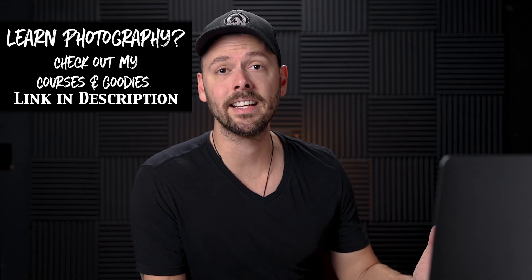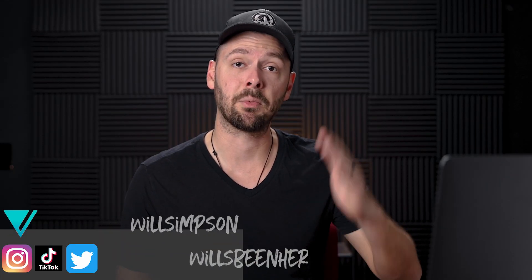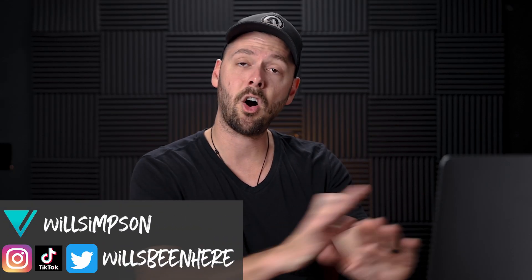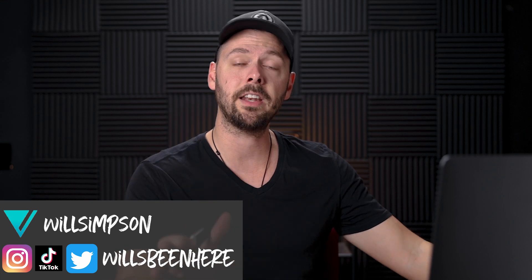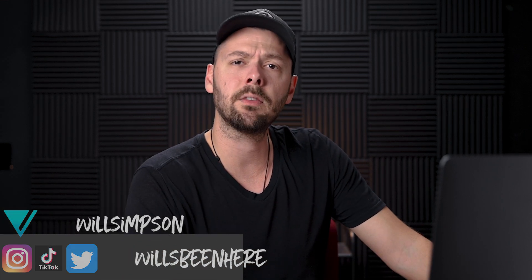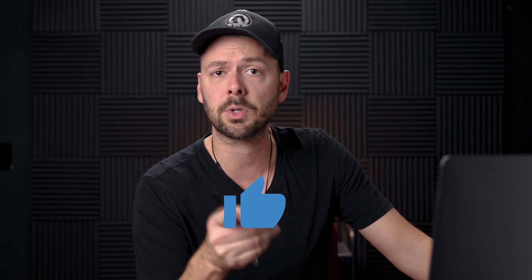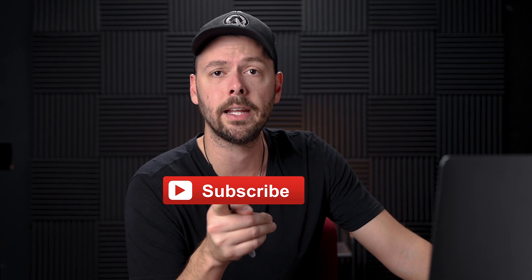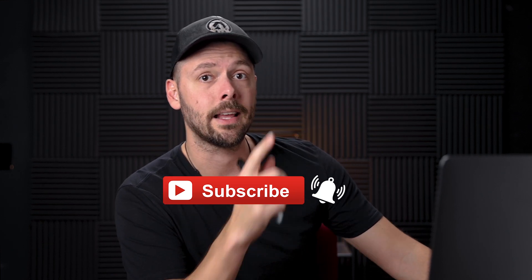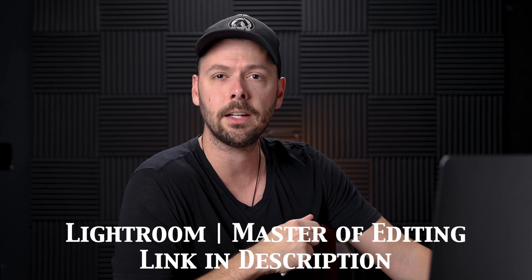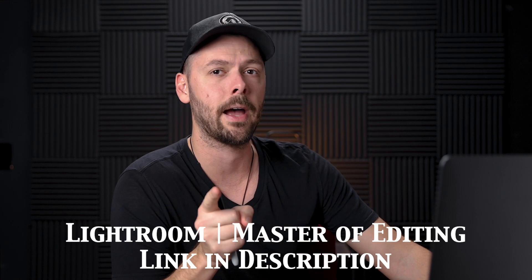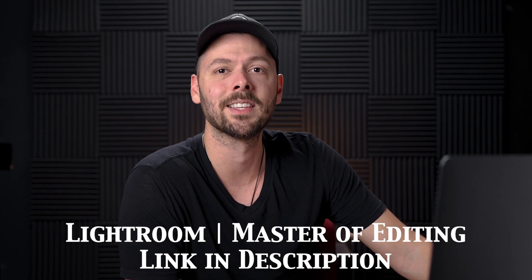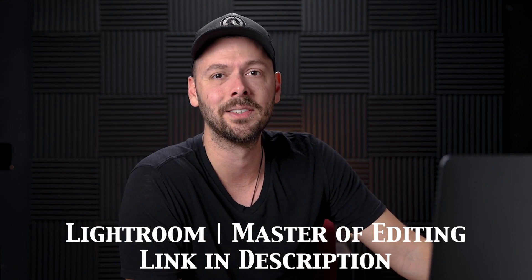And that's it. That is my full edit from raw photo, importing raw photo, all the way to a finished product. I hope you enjoyed the video. Don't forget to hit the like button, subscribe if you haven't already. YouTube recommends this video, I personally recommend this video. If you want to subscribe, you can hit this here. But don't forget, if you want to sign up for the Lightroom Master of Editing course and become a master, I'll link that in the description. I'll see you in the next video.